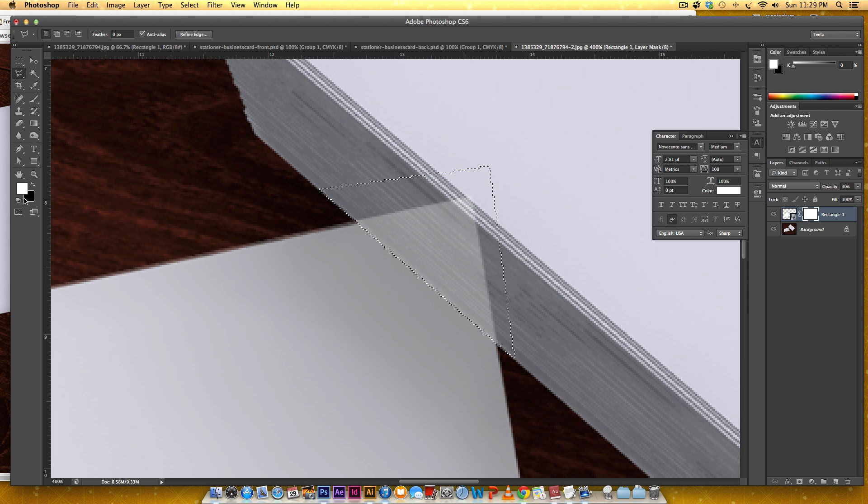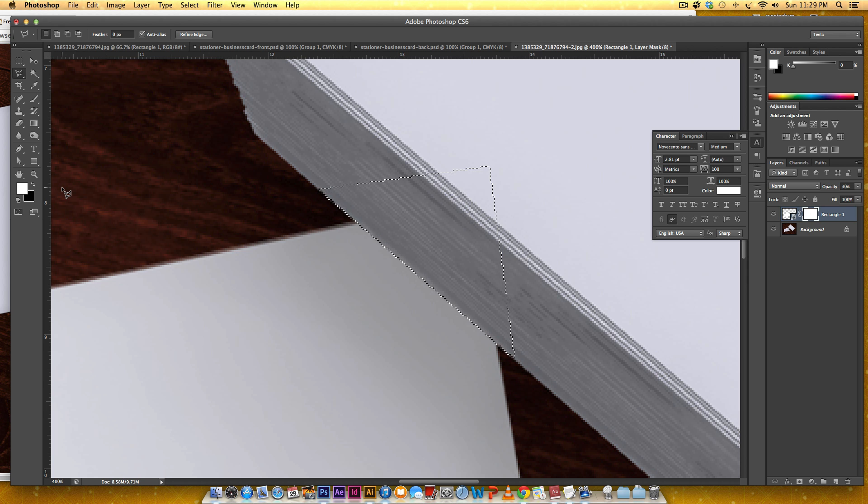With that I'm just going to click right here and click right here and just make sure that whole corner is covered up and I'm going to make sure black is my background color and hit Command Delete on a Mac or Control Backspace on a PC and now it's masked.